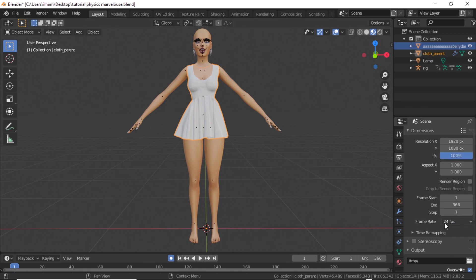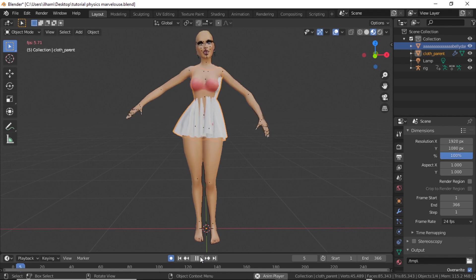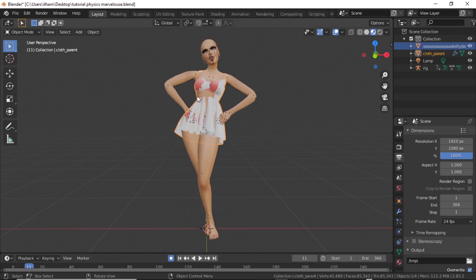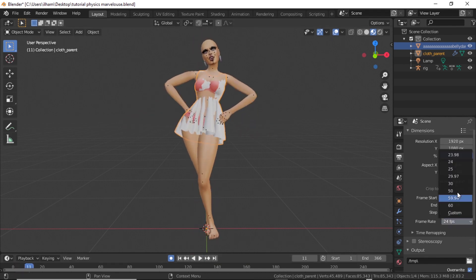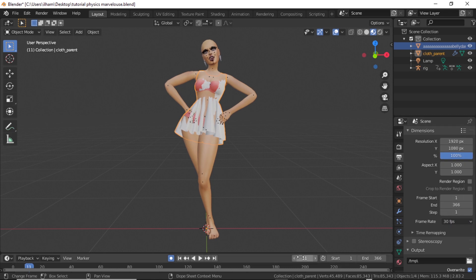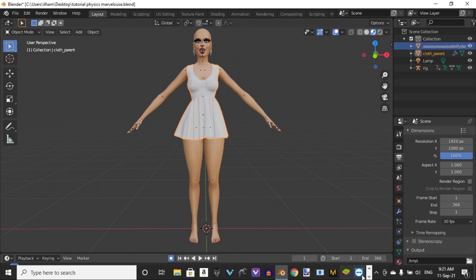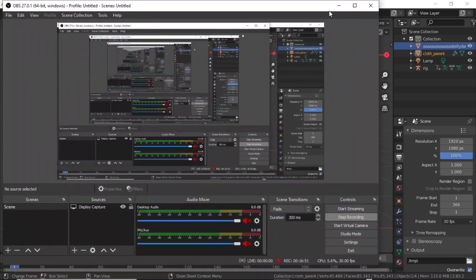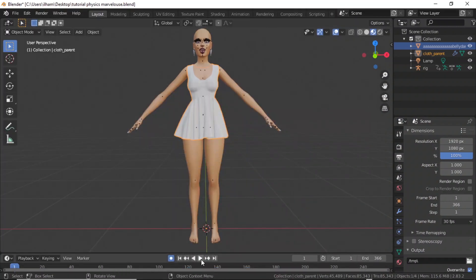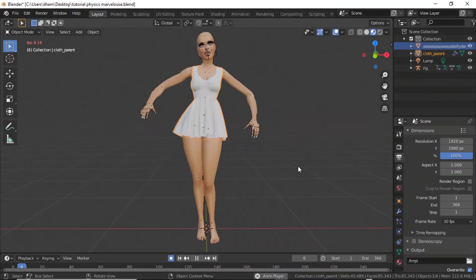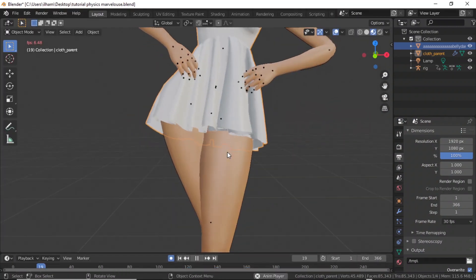I'm going to intentionally leave it at 24 frames per second to show you what happens. See — it's at 24 FPS, and when I press Play, everything is off. Even if your dress is on one frame timing and your animation is on another, it will look completely wrong. So I'm changing it to 30 frames per second — now you understand why frame rate consistency is so important.